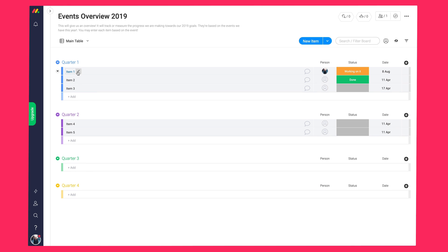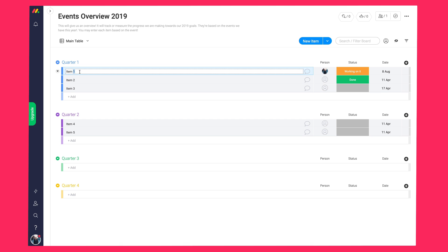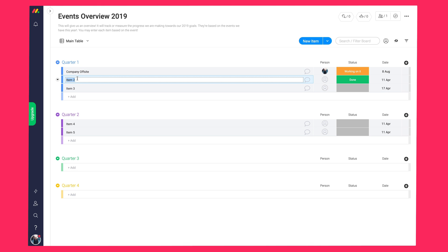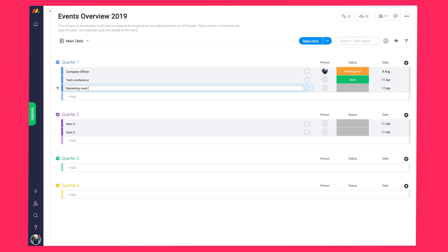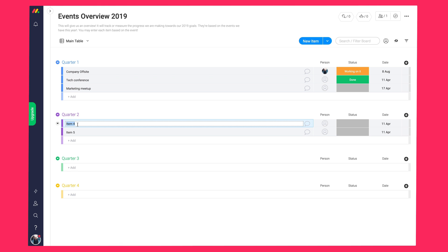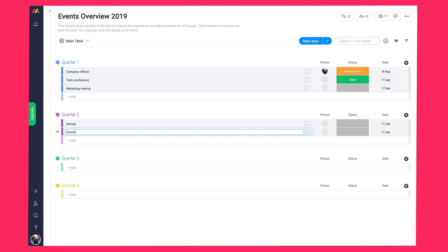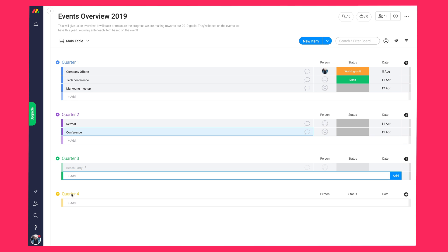Within each group, we have the items or rows if you prefer. Here, I'll just jot down each event that took place over the different quarters and those that are going to take place later on this year. So let's go ahead and write some in. Here we have our company off-site. We have our tech conference. We have our marketing meet-up. Here we have a company retreat, another conference going on, a beach party. So you can just go ahead and fill those in.